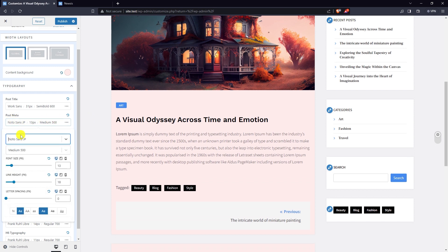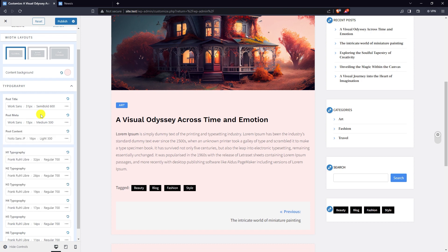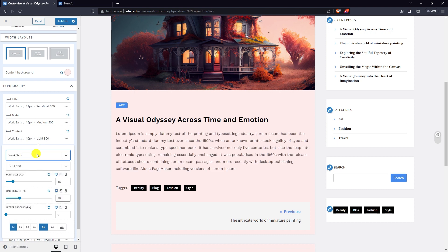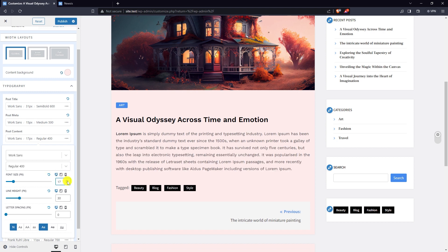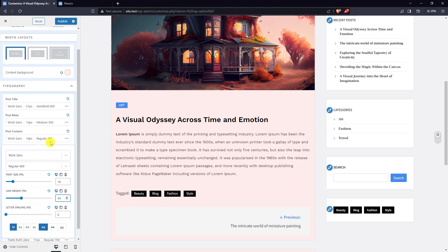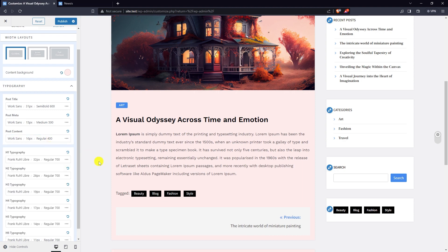Next, for post meta: select Work Sans font family, set line height, and edit font size. For post content: select Work Sans, regular font weight, set line height. The same typography process applies for other elements.